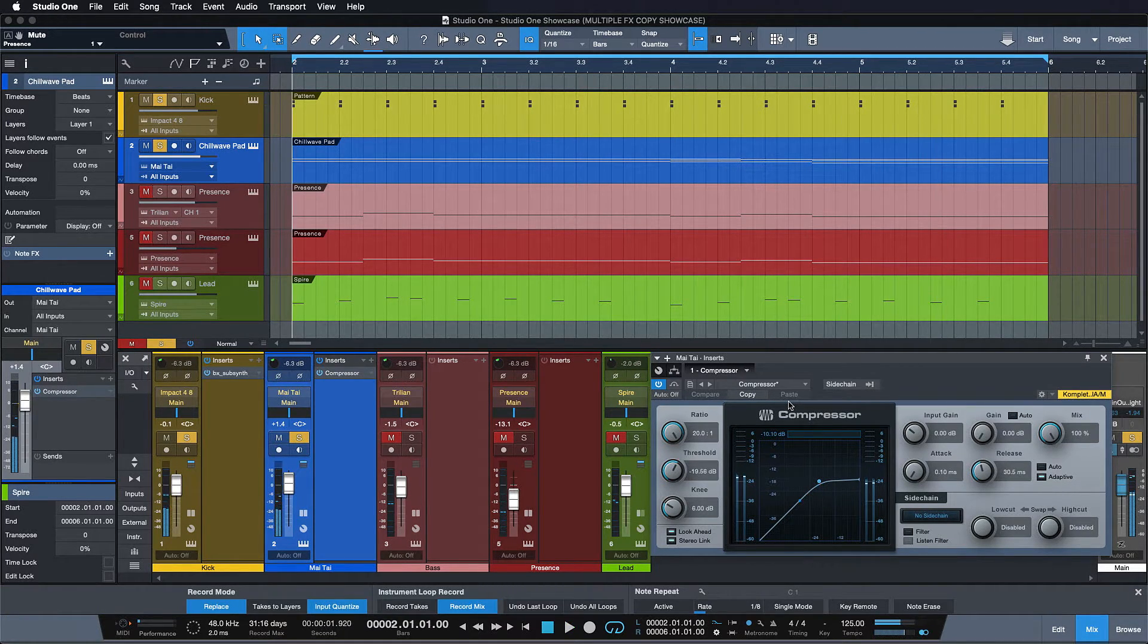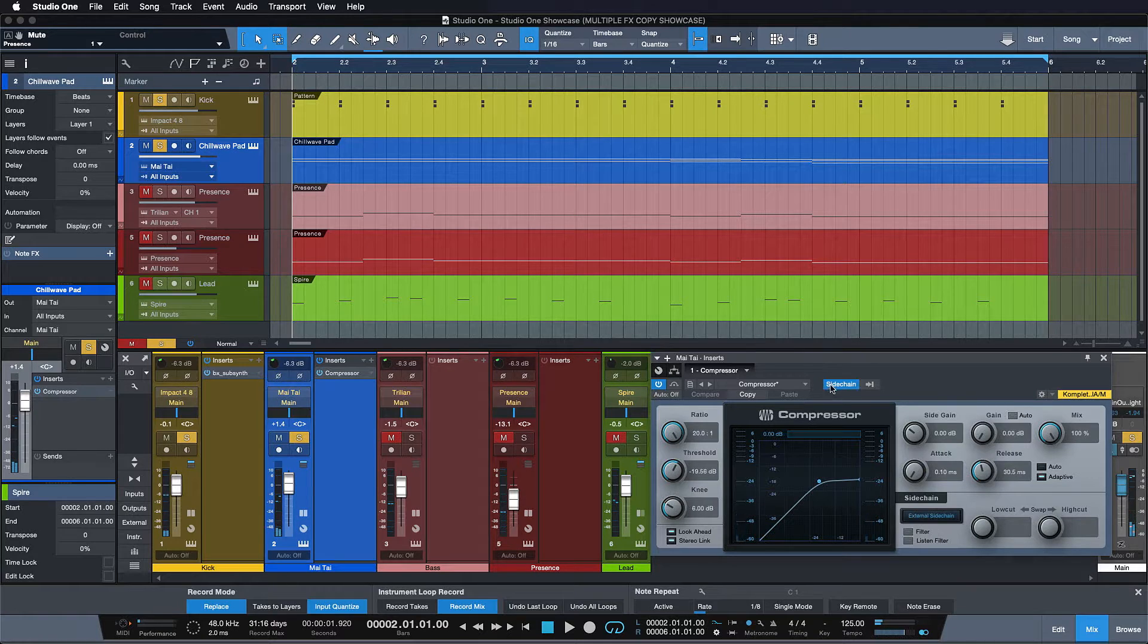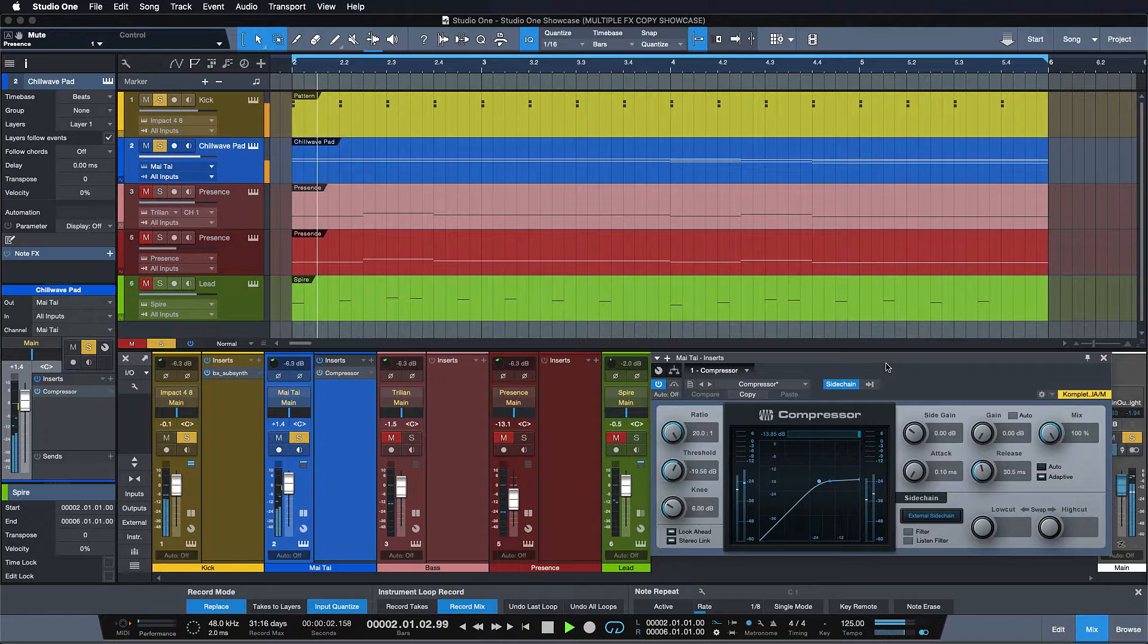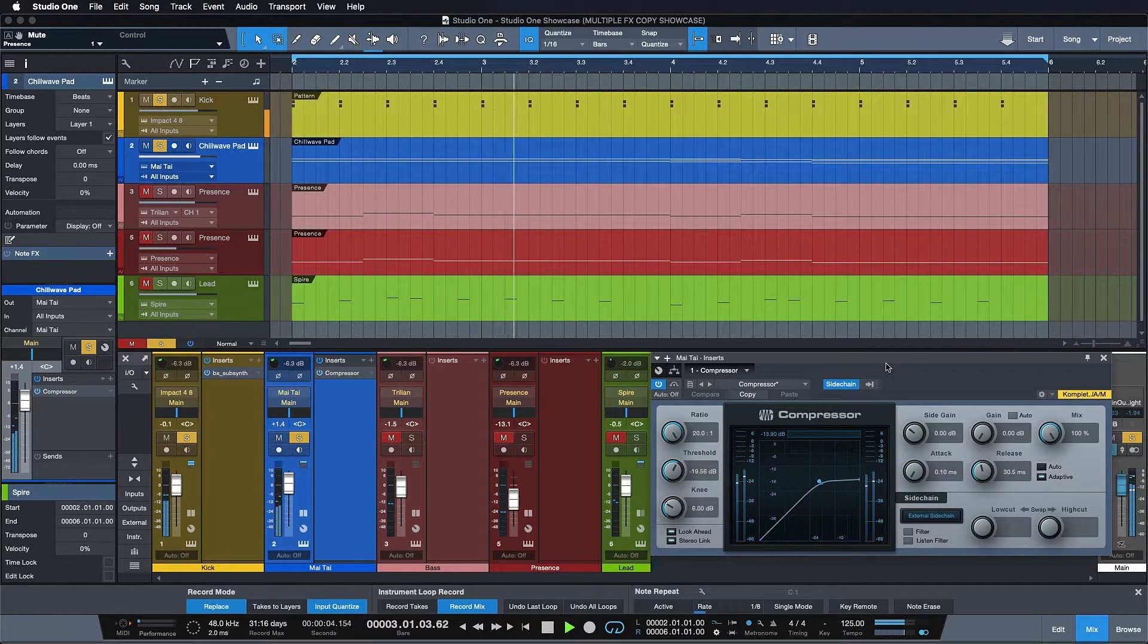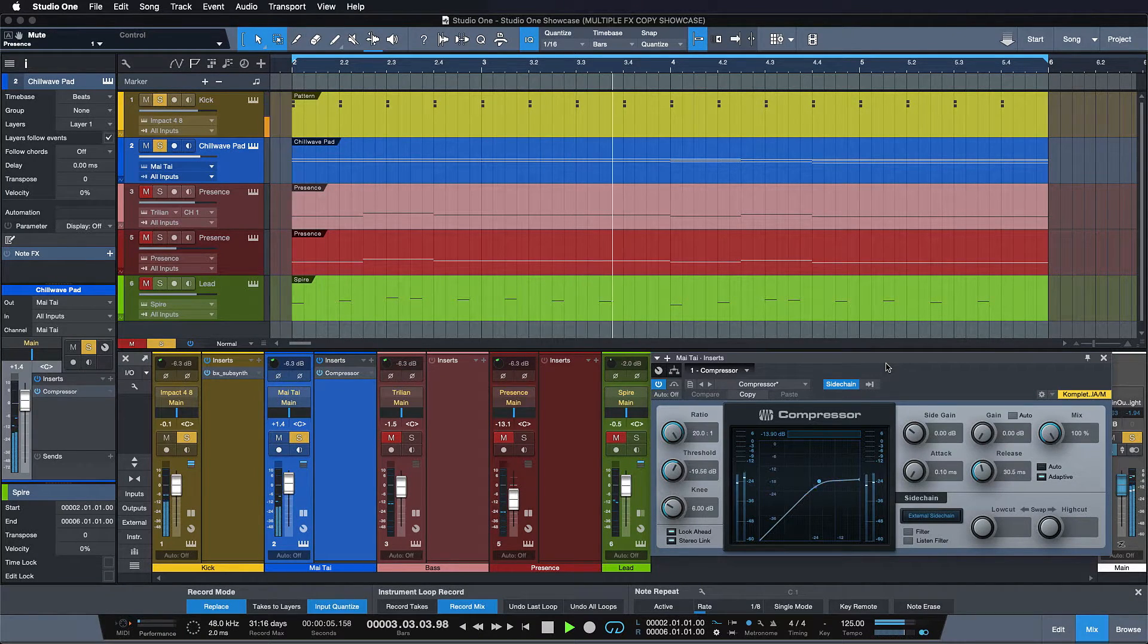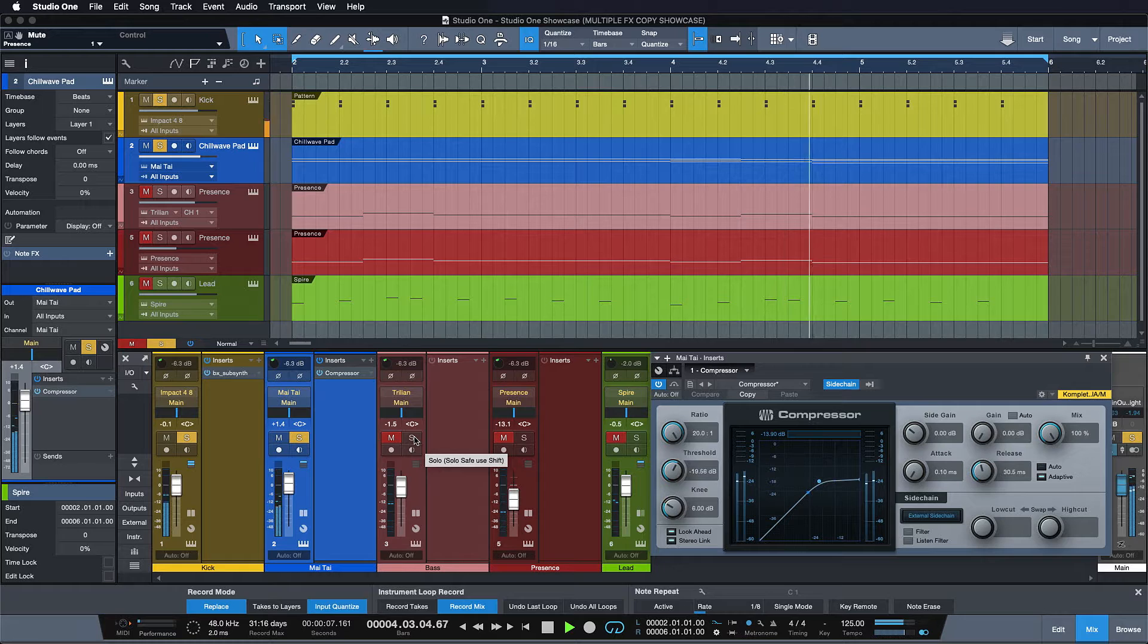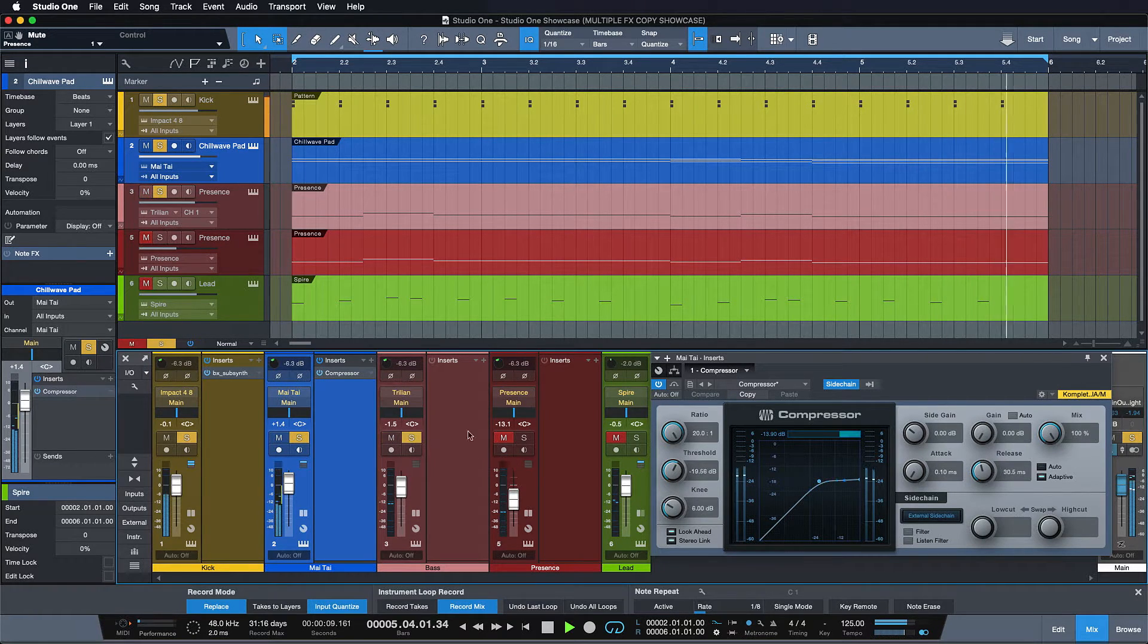When copying effects in Studio One 4.5, the respective sidechain routing is remembered as well. This enables electronic music producers to sidechain any element in their song to the kick drum or bassline and it only takes seconds.